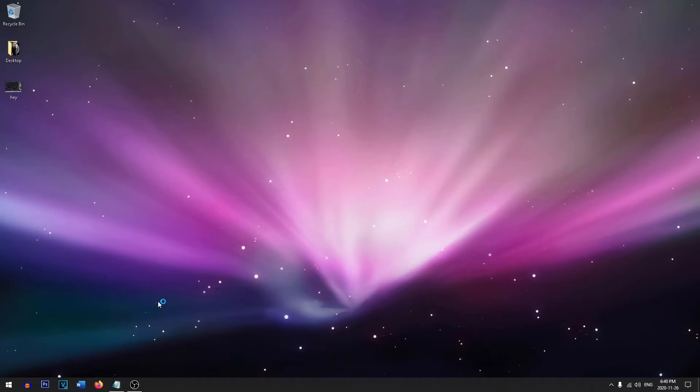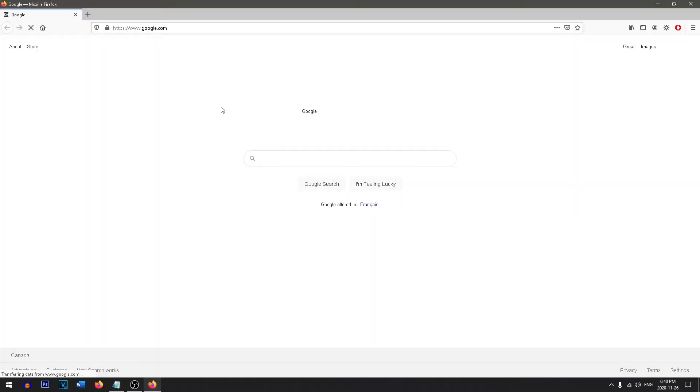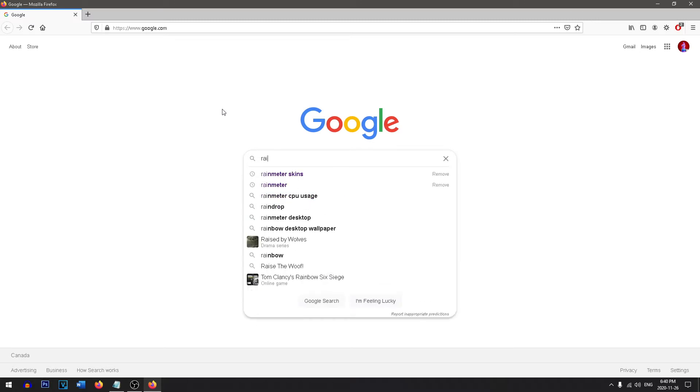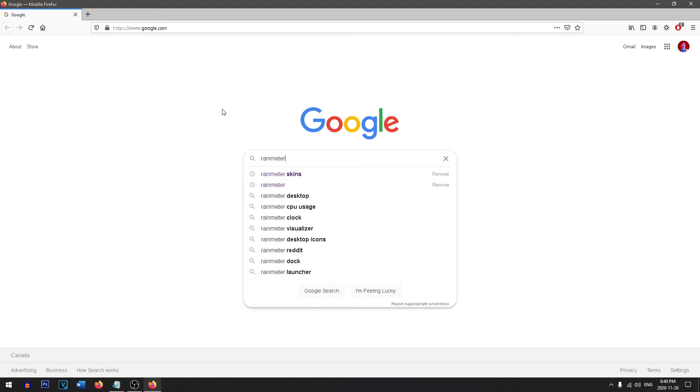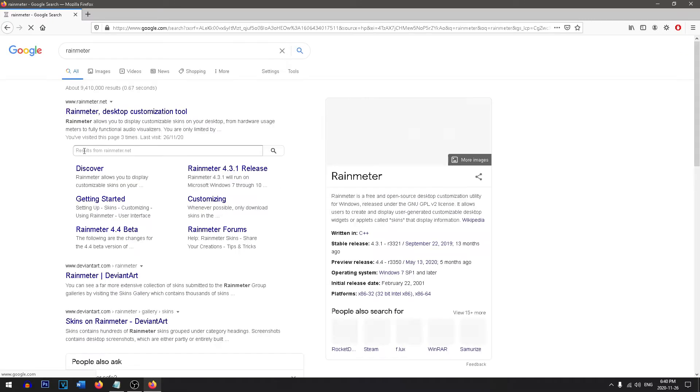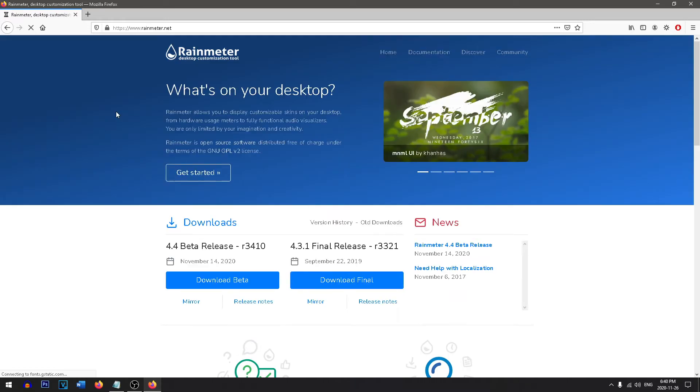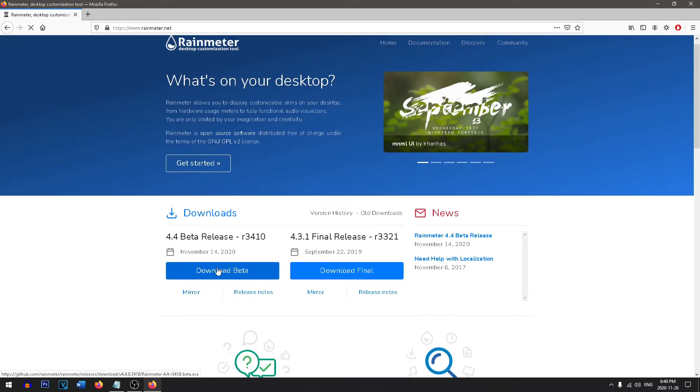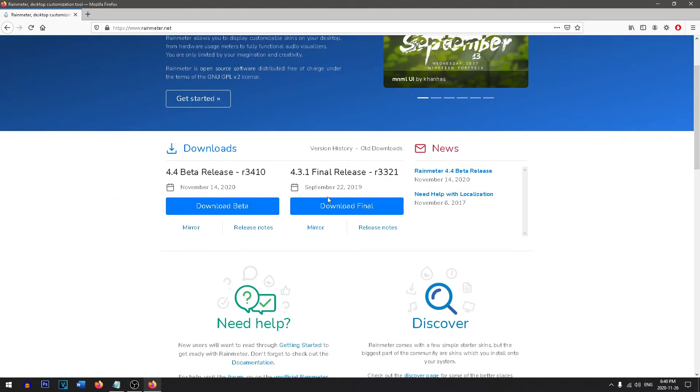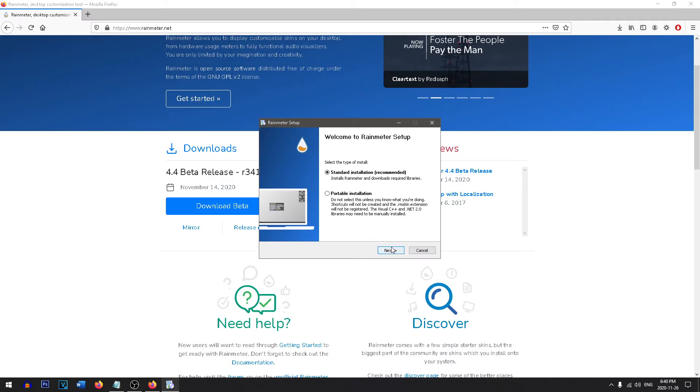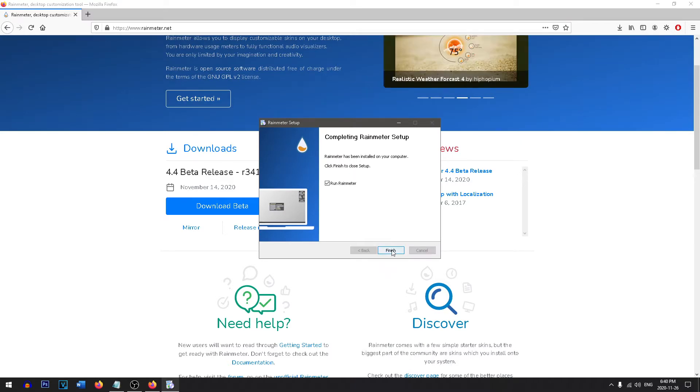The first thing you want to do is head on over to Google and we're going to be looking up Rainmeter. This is a free program that'll give us a really nice desktop widget and you can either download the beta or the final. Now you want to install the program.